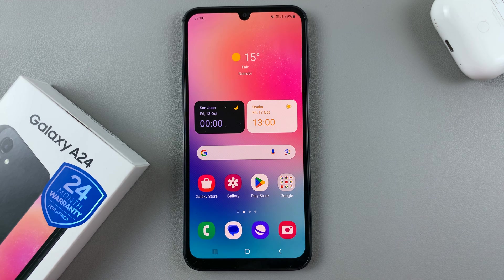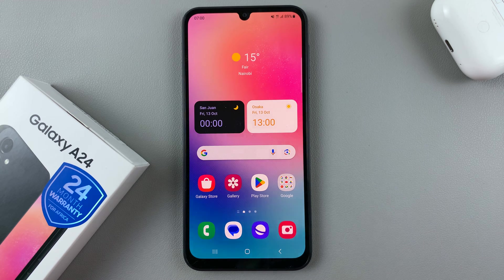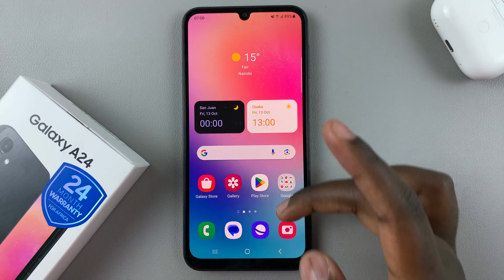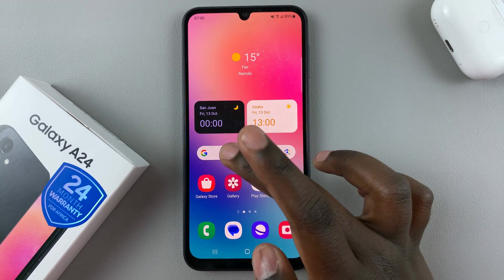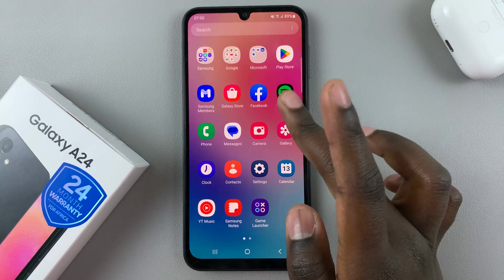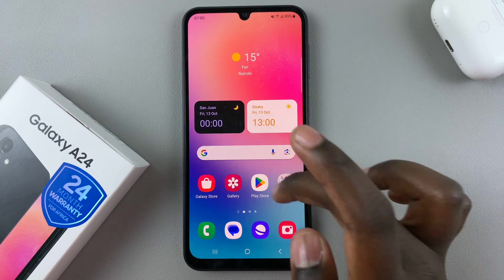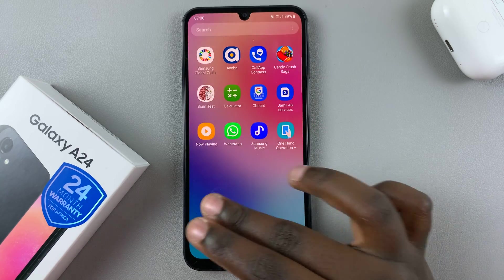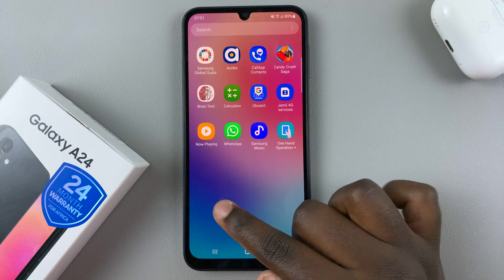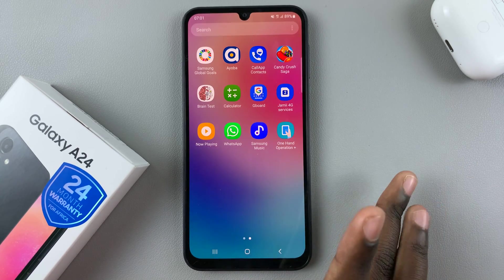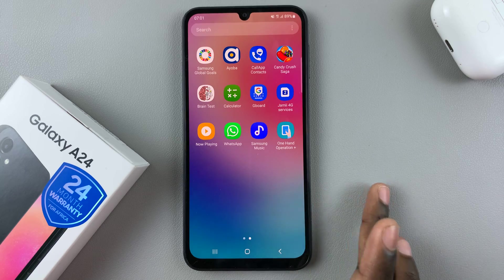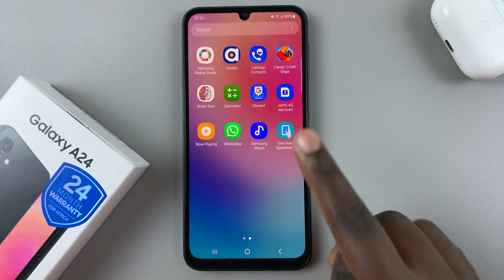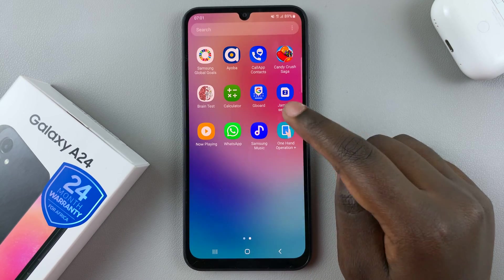In today's video, I'll be showing you how to change the default keyboard on your Samsung Galaxy A24. You have to have more than one keyboard installed. For example, I have the system default keyboard and I also have Gboard installed.